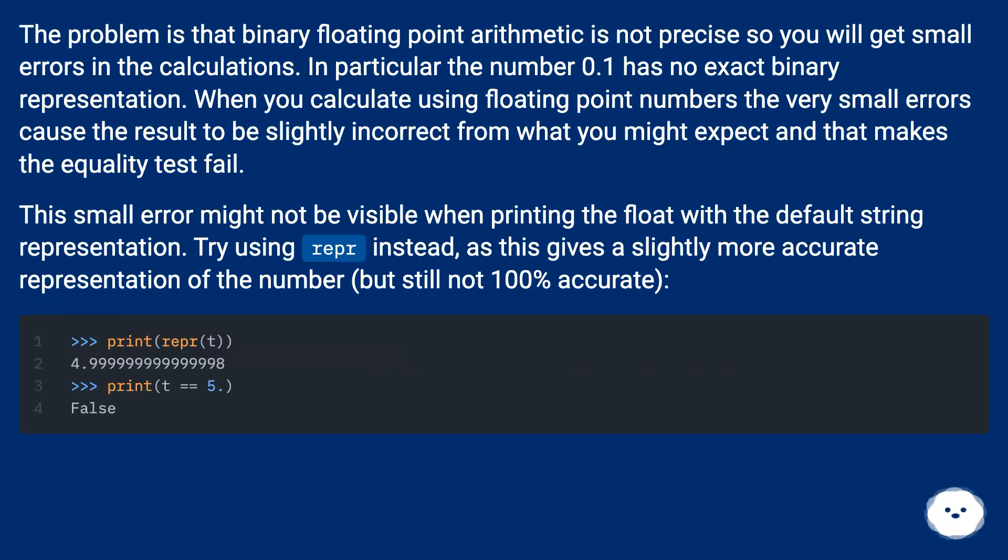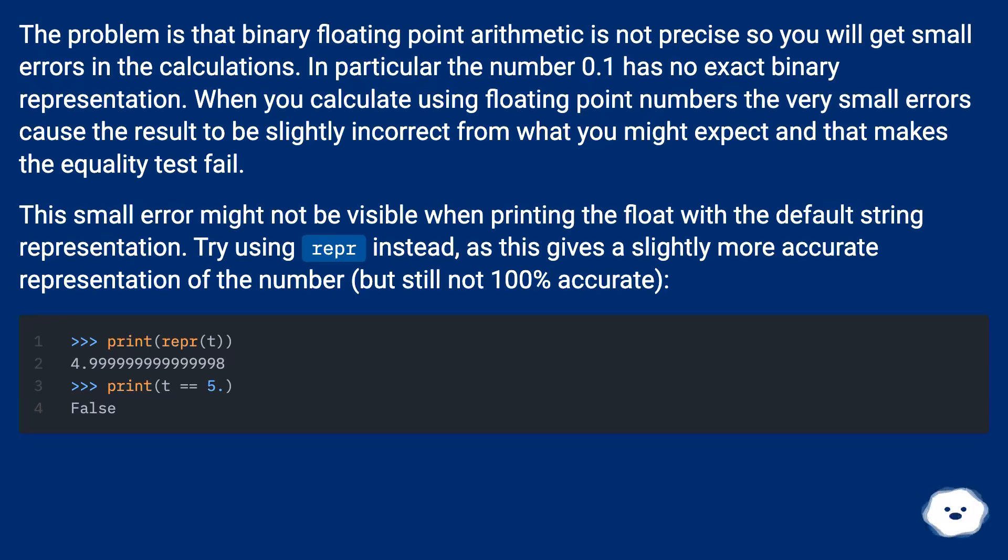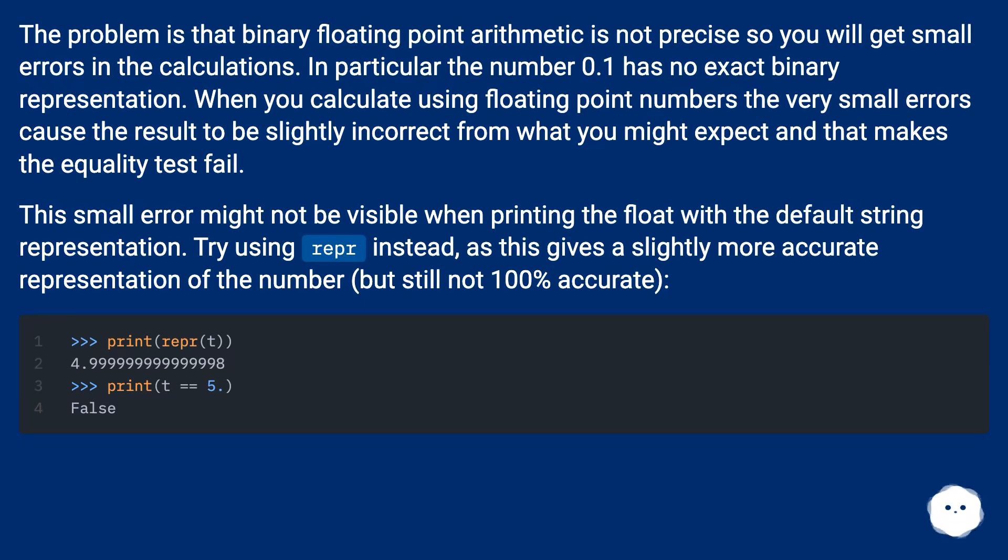The problem is that binary floating-point arithmetic is not precise, so you will get small errors in the calculations. In particular, the number 0.1 has no exact binary representation. When you calculate using floating-point numbers, the very small errors cause the result to be slightly incorrect from what you might expect, and that makes the equality test fail.